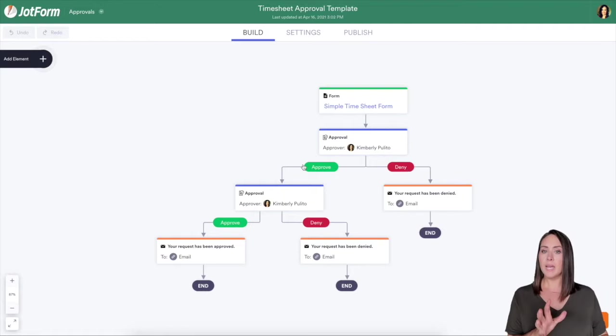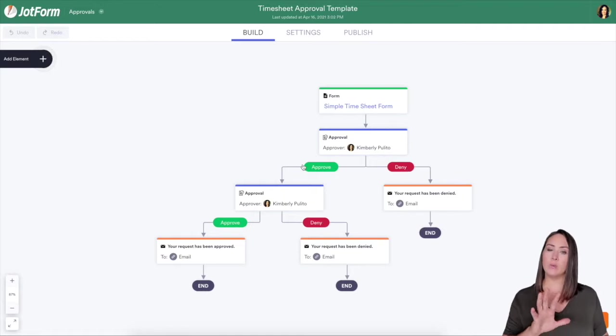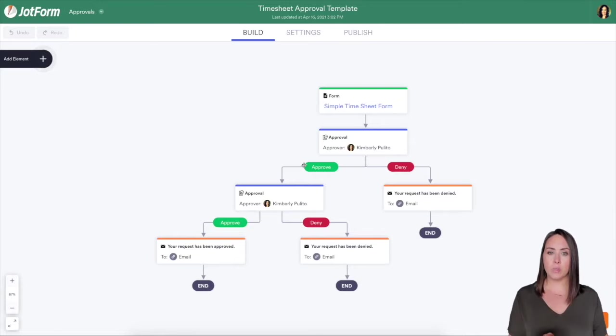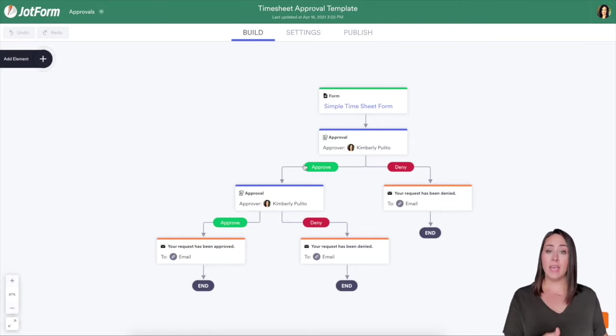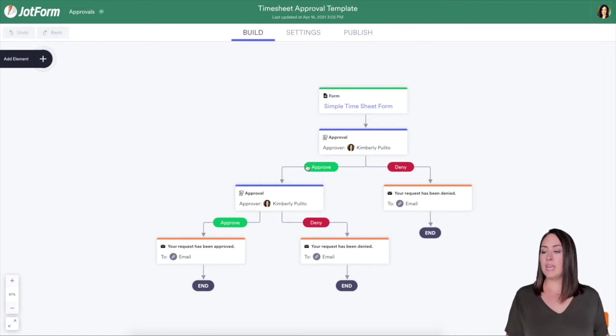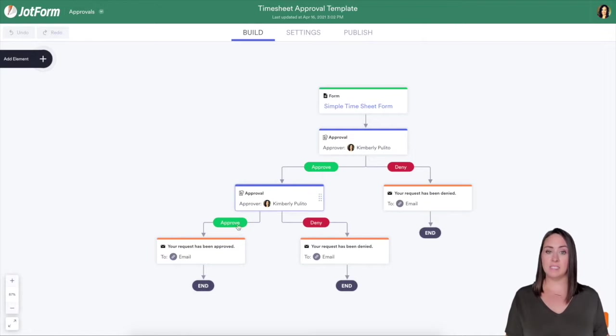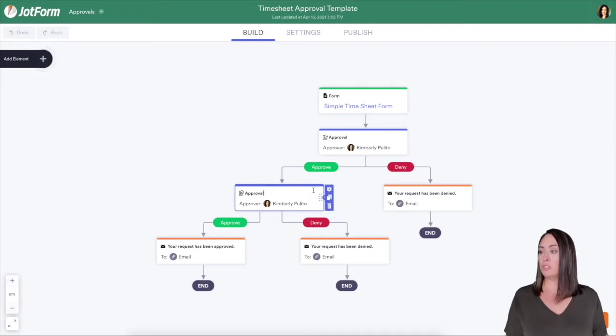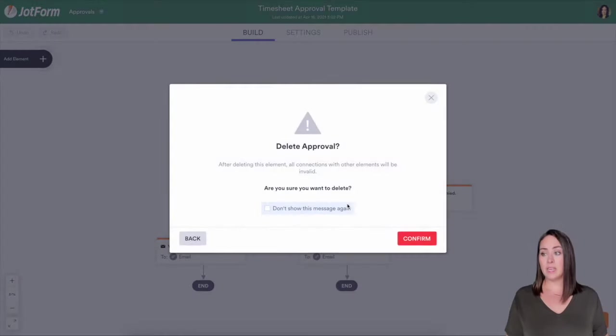So I wanted to walk you through how to get rid of this extra step. If you are the only person who's going to be reviewing and approving or denying, this would be beneficial for you. So let's say that I don't need this step. I'm going to go ahead and trash this step. And yes, I do want to get rid of it.